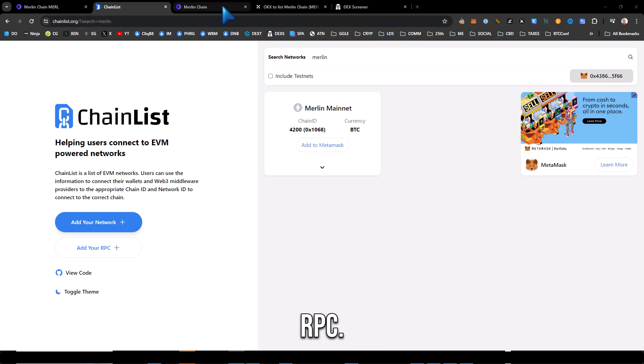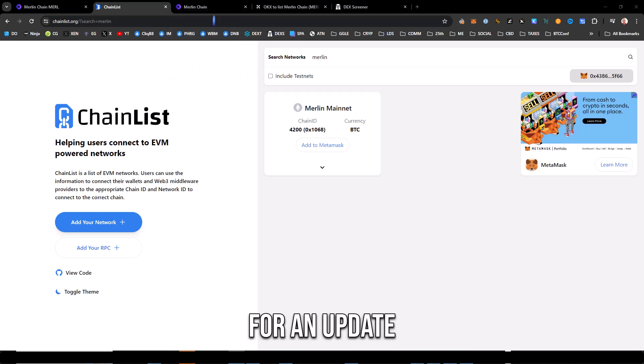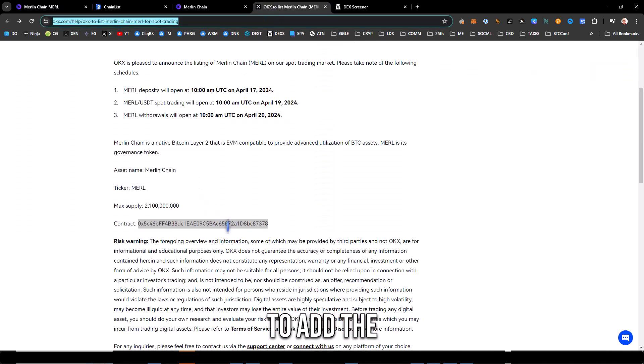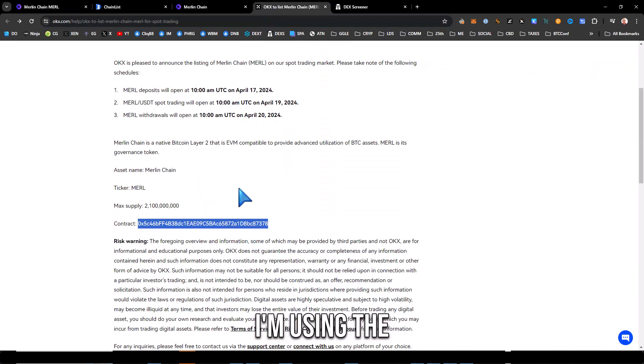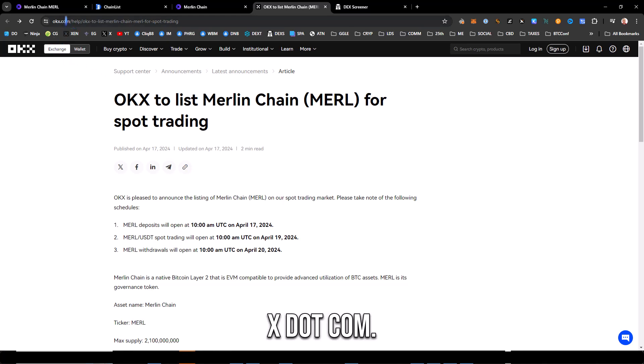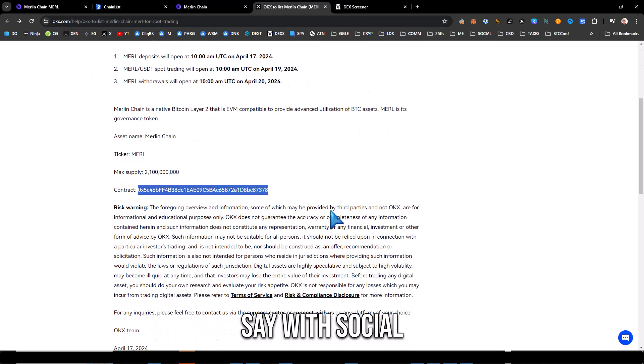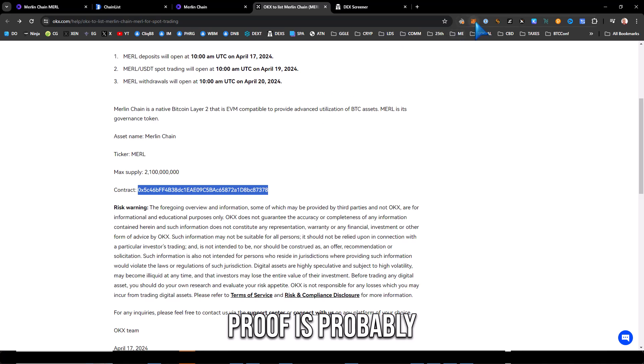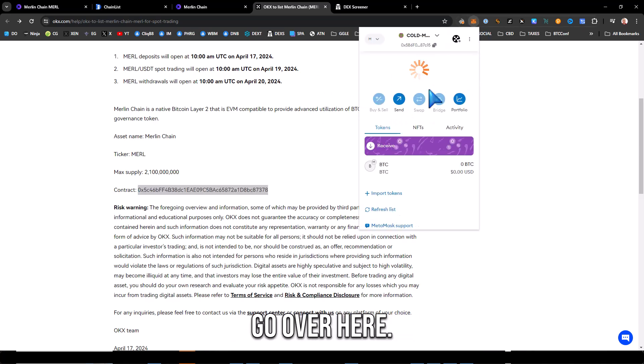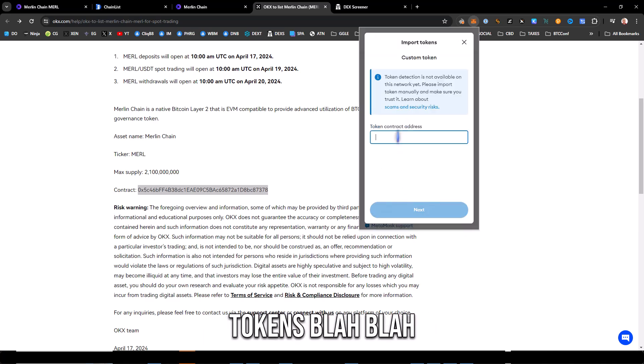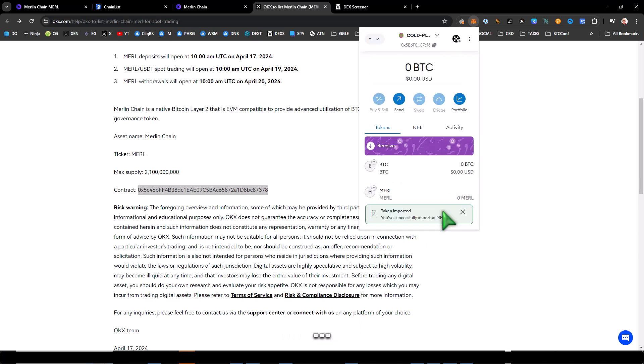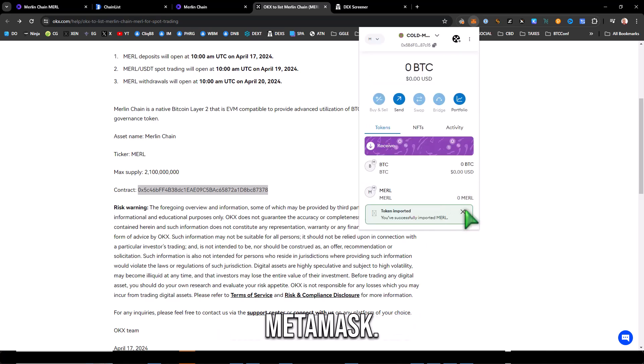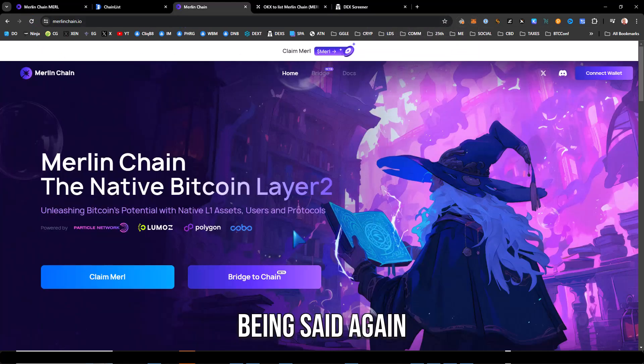All right, so you've added Merlin to your MetaMask. On Rabby it doesn't look like it's supported yet even though you can add the RPC, so you probably have to wait for an update on that. After that next you need to add the Merlin chain contract. I'm using the one I found on OKX.com which I would say with social proof is probably the one. And then I go over here and then as always, tokens, import tokens. Hit add, all right, and I have Merl token imported into my MetaMask.